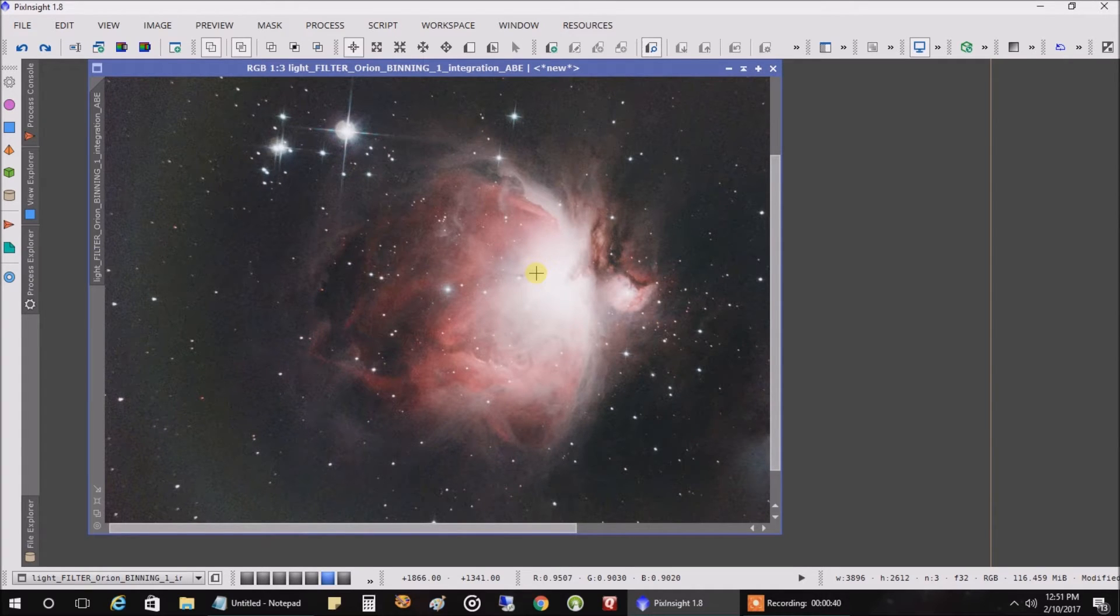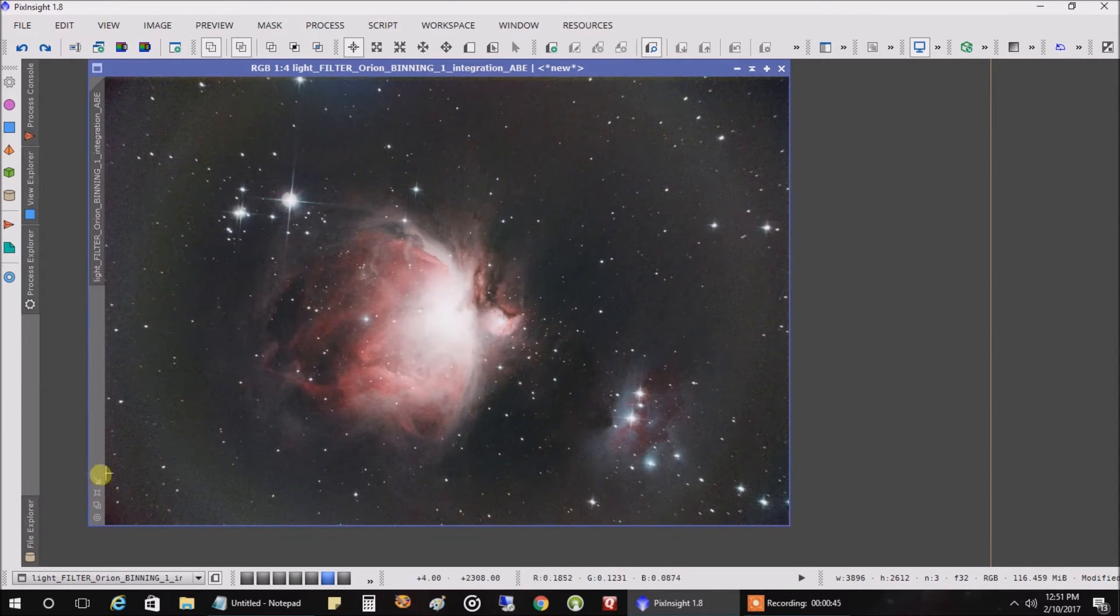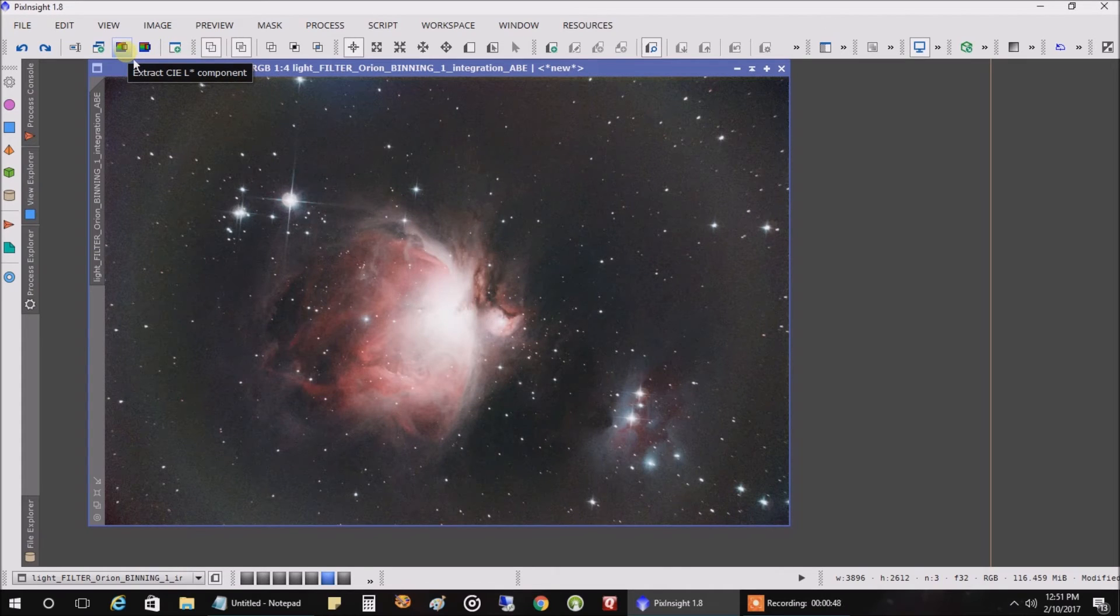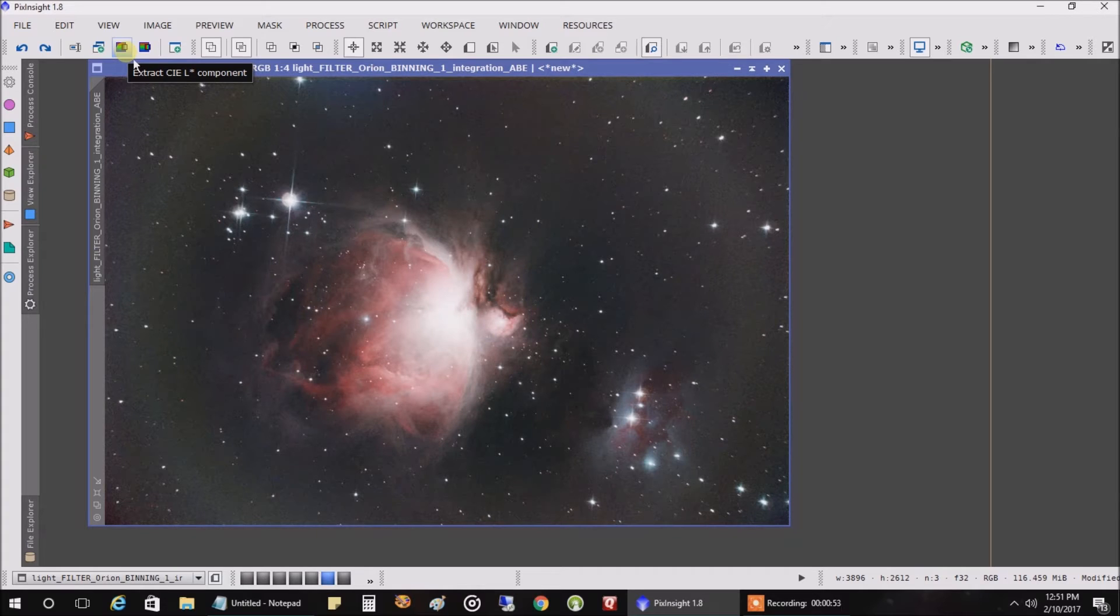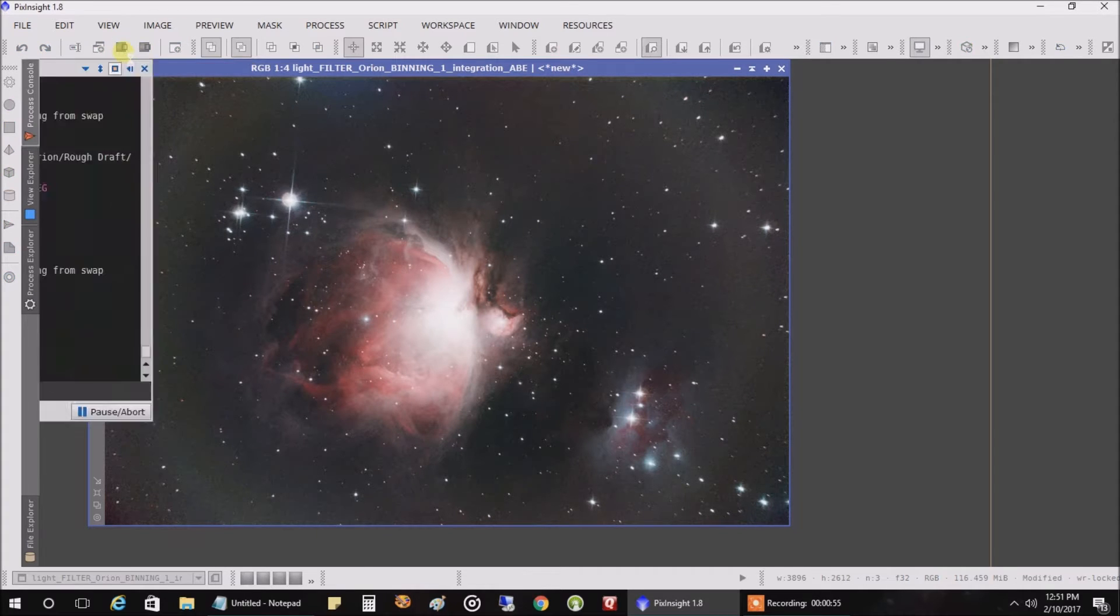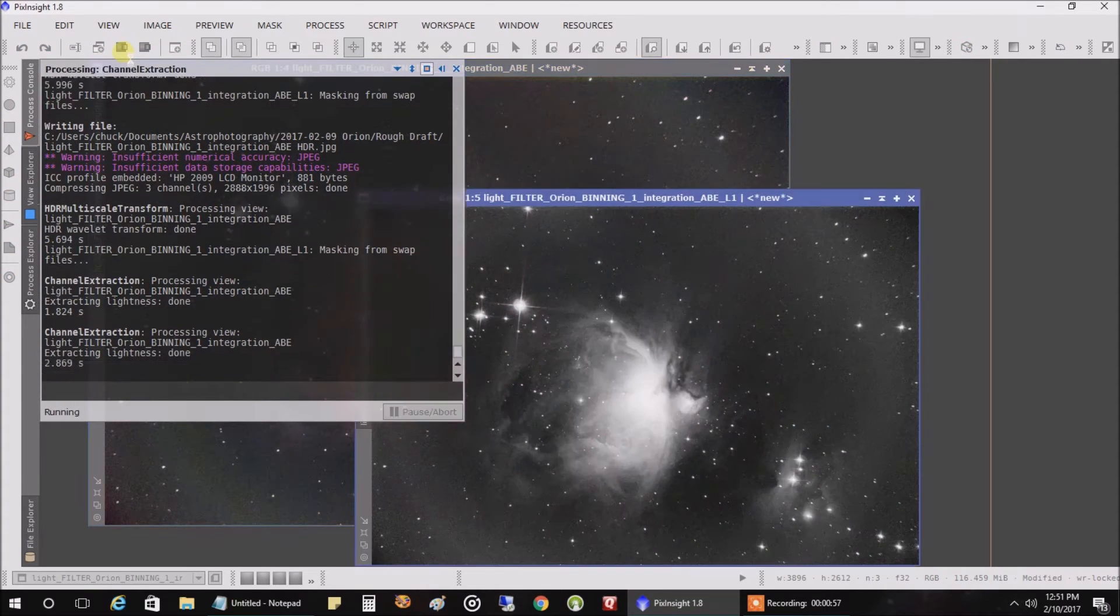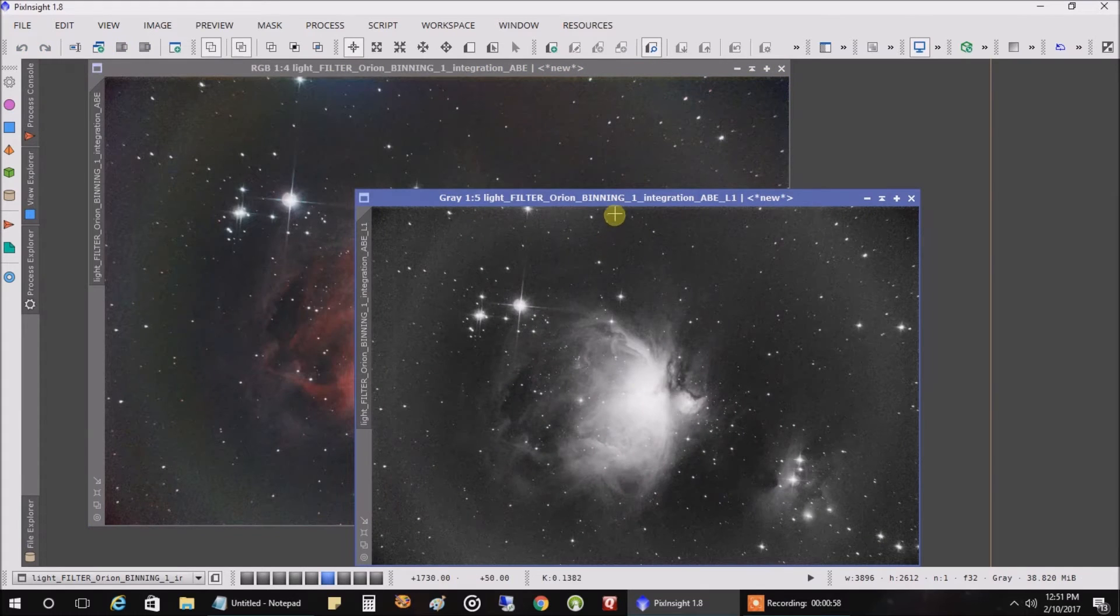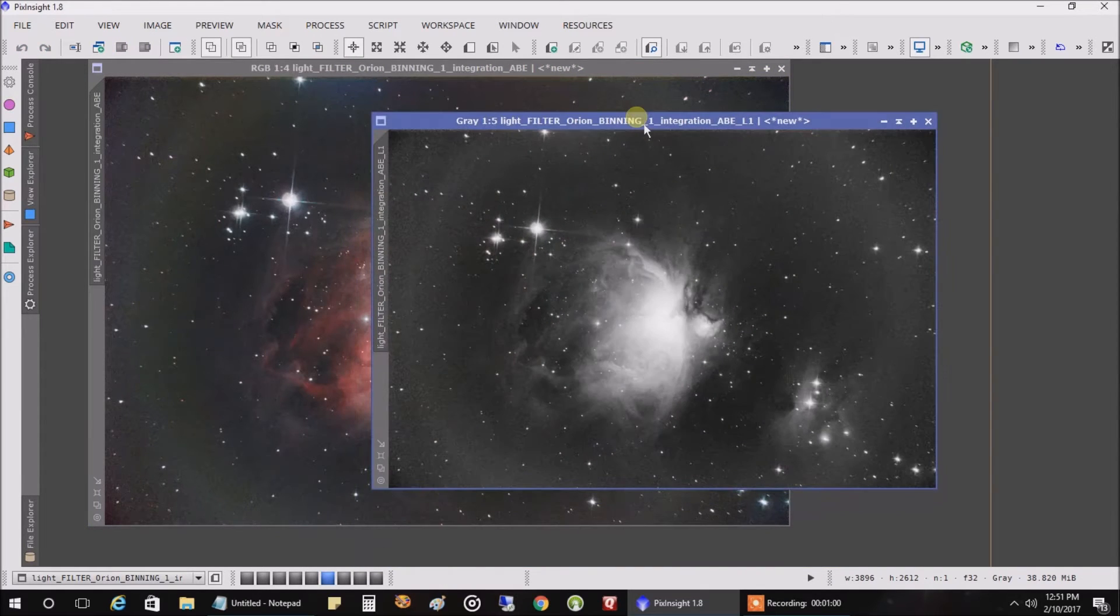The first thing I'm going to do is create a mask of the nebula. Let's blow this all the way up. So I'm going to hit this button, extract the luminance—I'm not sure really what that means—extract CIEL component, and it's going to pull out all my light into a separate picture here.